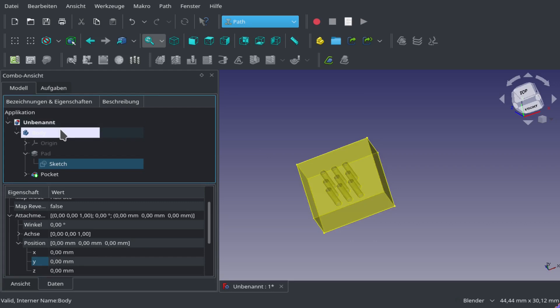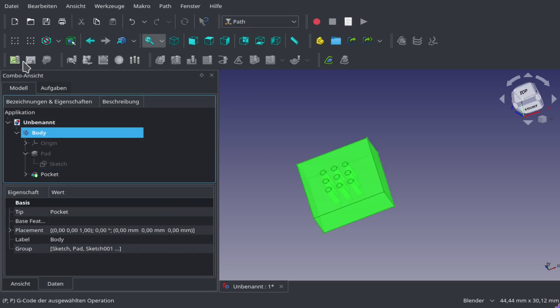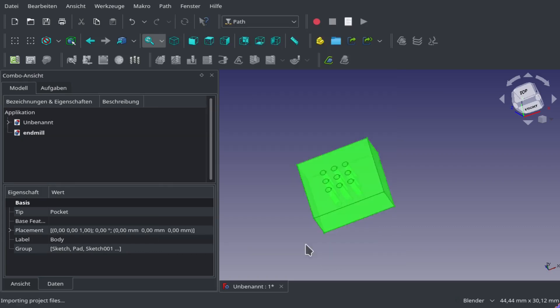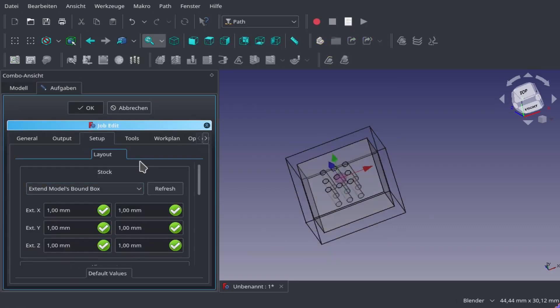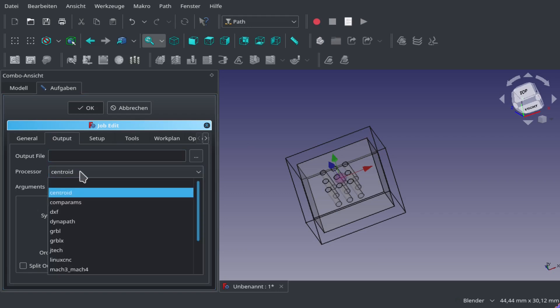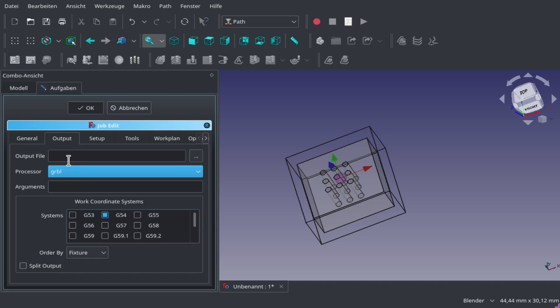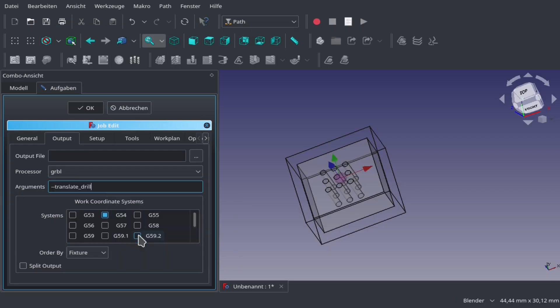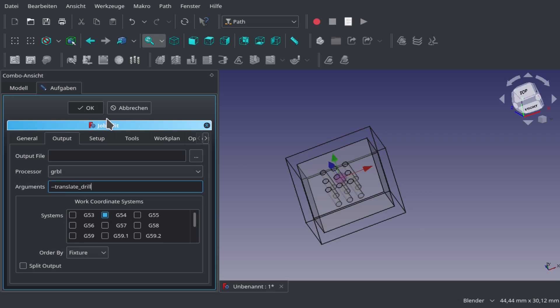We're going to add another job. Now we have to be careful because we have to select GERBL. This is the most important step: we have to put a line here called translate drill. This will translate the drilling G-code commands to commands that GERBL can actually understand, because GERBL doesn't understand a few of the drilling commands. We have to translate them in post.